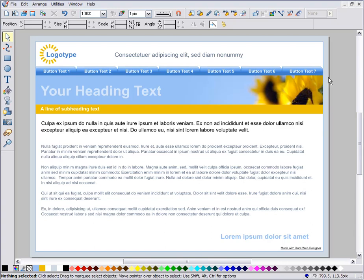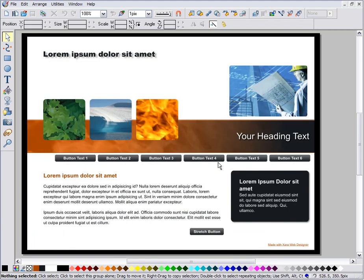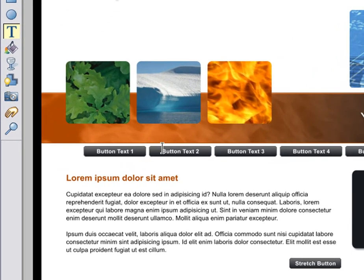Most of the example websites in the Designs Gallery have a button bar or nav bar across the page, where each button is a fixed width. This is preferred by some designers because it gives a consistency to the layout. But what happens if you want a label that can't fit into the space provided? Enter a really long label and it overflows the button.